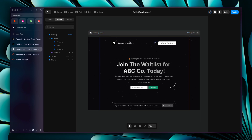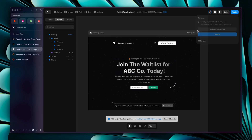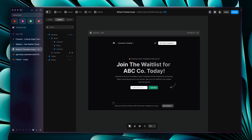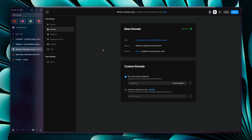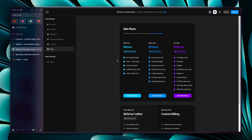After your waitlist page is set up — content, form, everything — you can go to 'Publish' and your site will be published on a subdomain that Framer auto-generates. You can also go to Settings > Domains to connect a custom domain, but you'll need to upgrade your plan. For a waitlist, the Mini Site plan at $5/month (billed yearly) or $10/month (billed monthly) will work for most cases. For high traffic you may need the Basic or Pro Site plan.